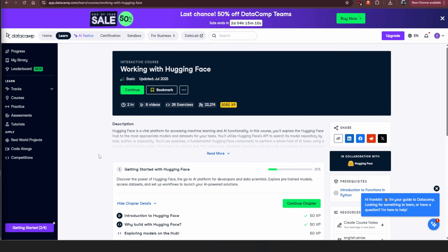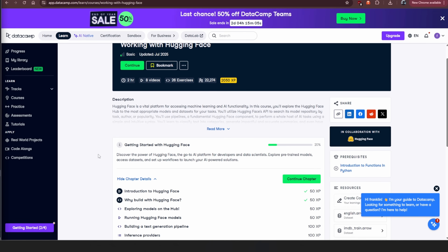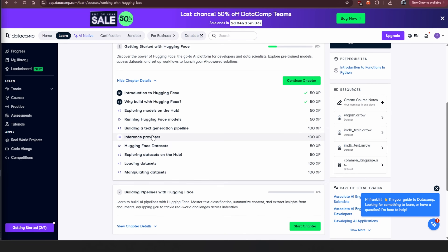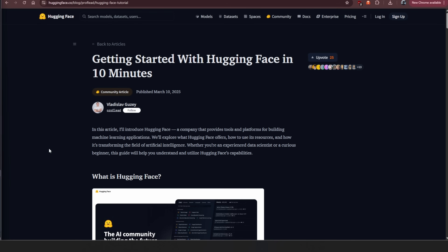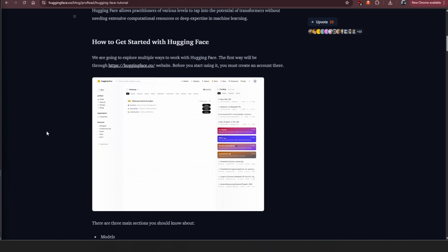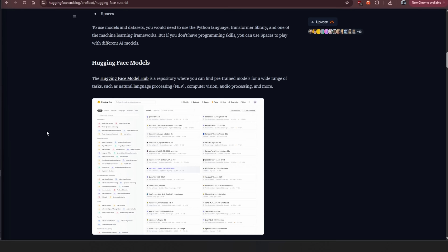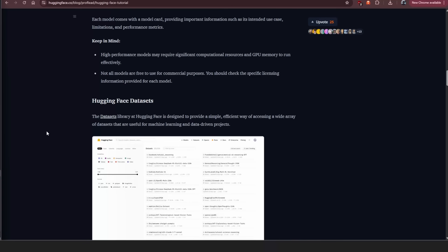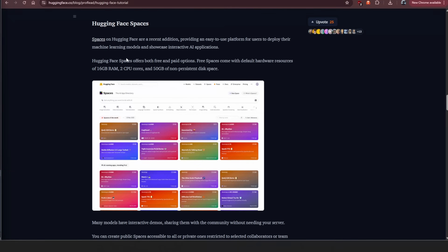DataCamp has an entire course on Hugging Face — how to use it, how to run models, build text generation pipelines — with real hands-on learning. Another great resource is the 'Getting Started with Hugging Face in 10 Minutes' article, right on Hugging Face's own site, which walks you through models, datasets, and how it all works. If you want to learn about Hugging Face Spaces, there's an entire video on the channel for that.